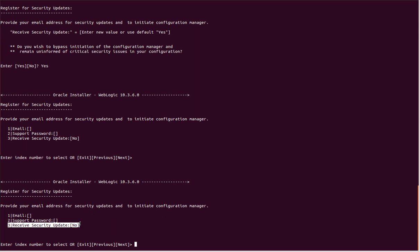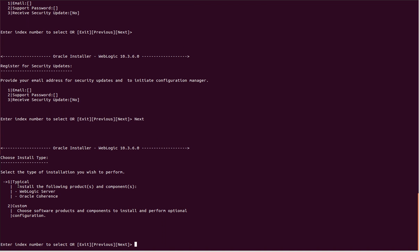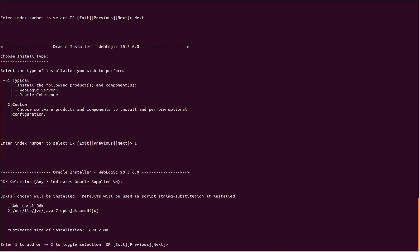It's asking whether I want typical or custom installation. I'll go for typical installation. Here it's asking if we can add a new JDK path or use the existing one. We've already checked JDK is present, and it's taking the default path.